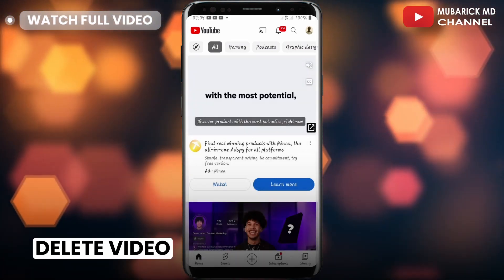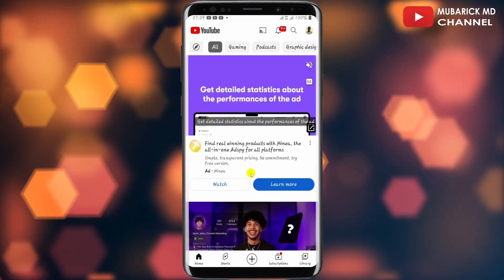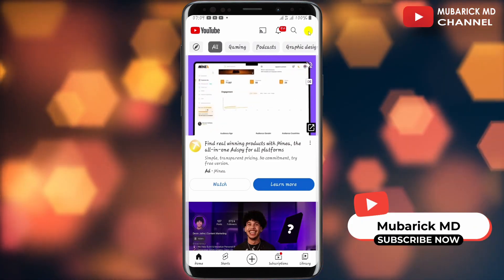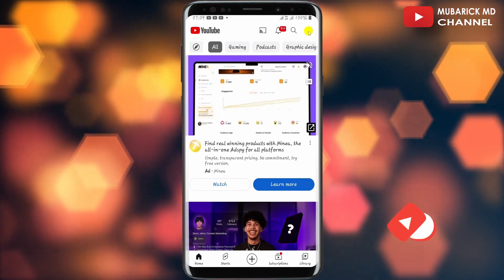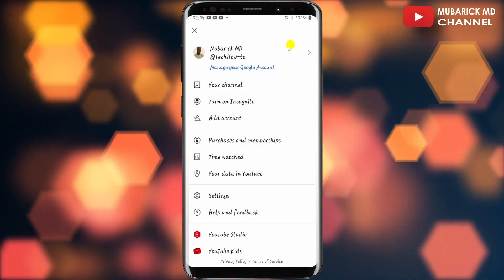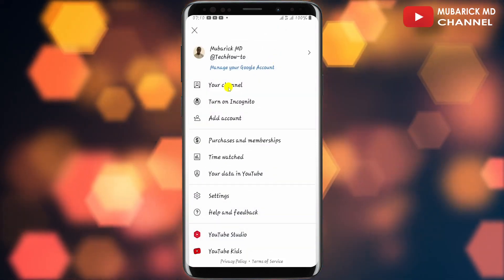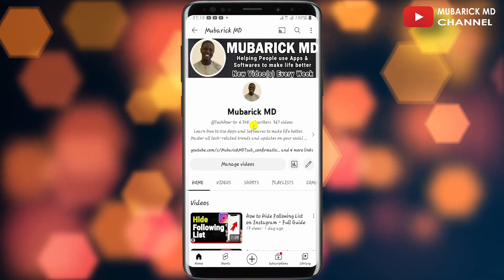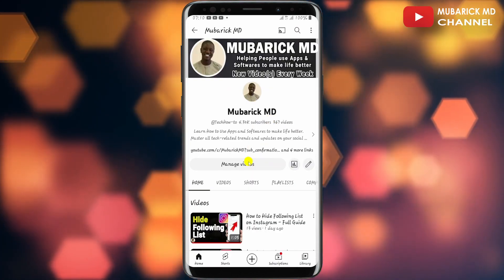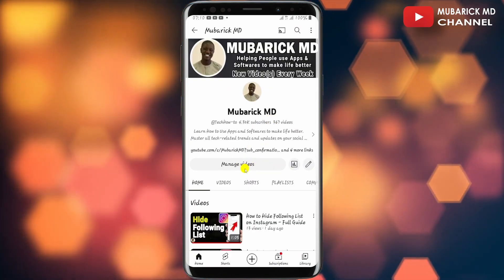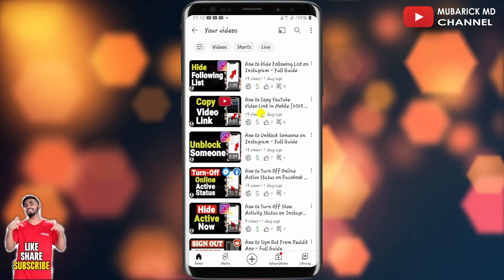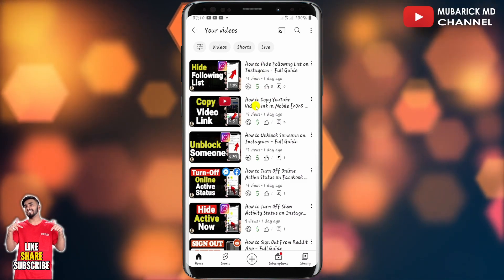On your YouTube home page, navigate to the top right corner where you see your profile menu and tap on it. Then continue to tap on your channel. This will land you on an interface like this. Then proceed to tap on 'Manage Videos' and you'll be redirected to this interface.